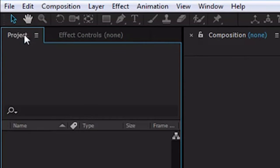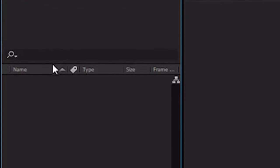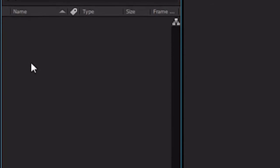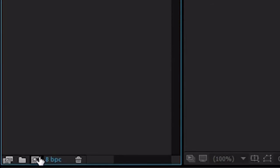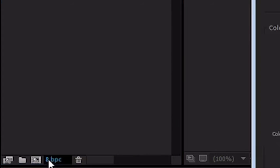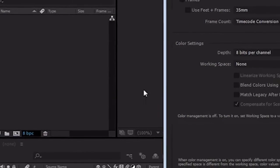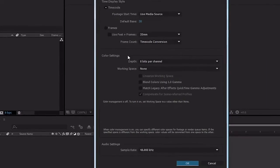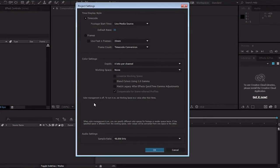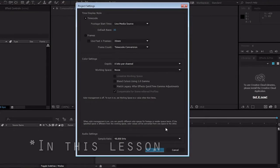Effect controls will let us change effects once we have applied them to something. At the bottom of our project window we have a button marked create a new composition. Next to it we have our bits per color channel depth. We can leave it at 8 for now. If you need to change it, you will know, but for our work and most of the work that we will be doing, we will keep it at 8. The project settings window that it opens when you click on it also allows you to change a few settings, again nothing pertinent to what we will be doing.